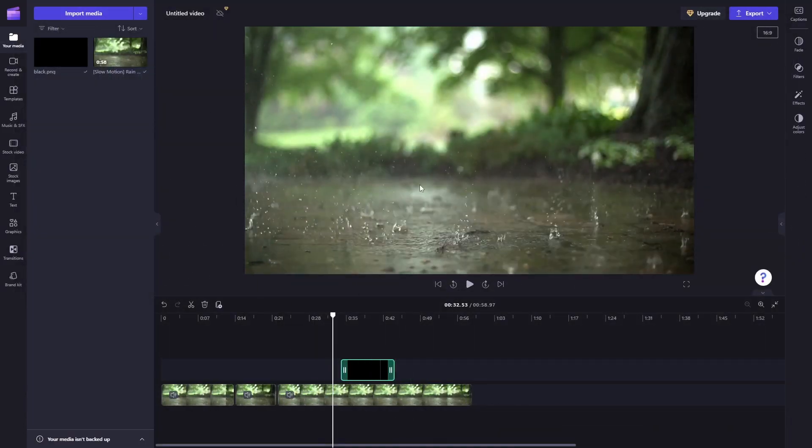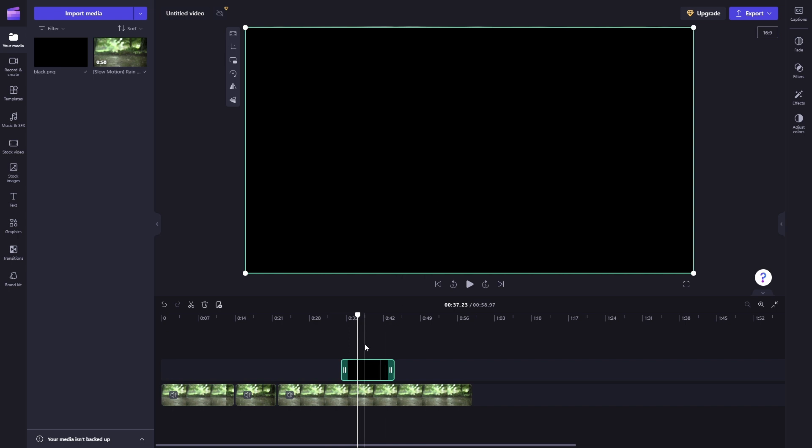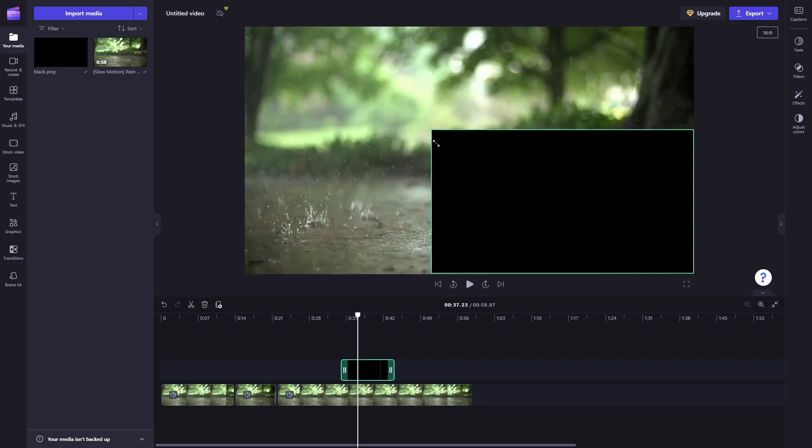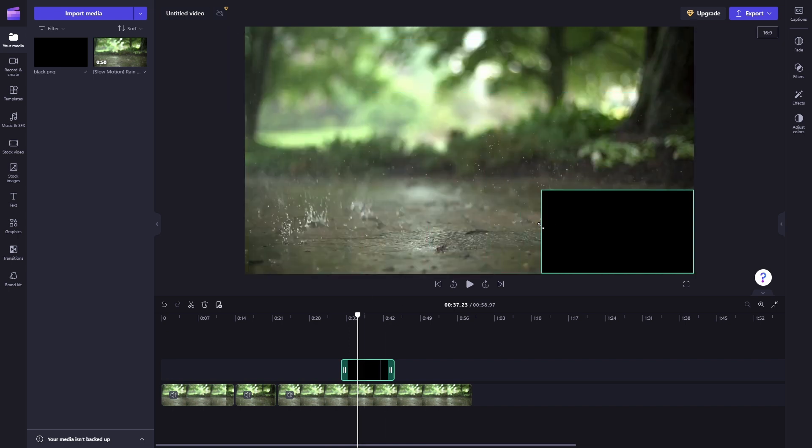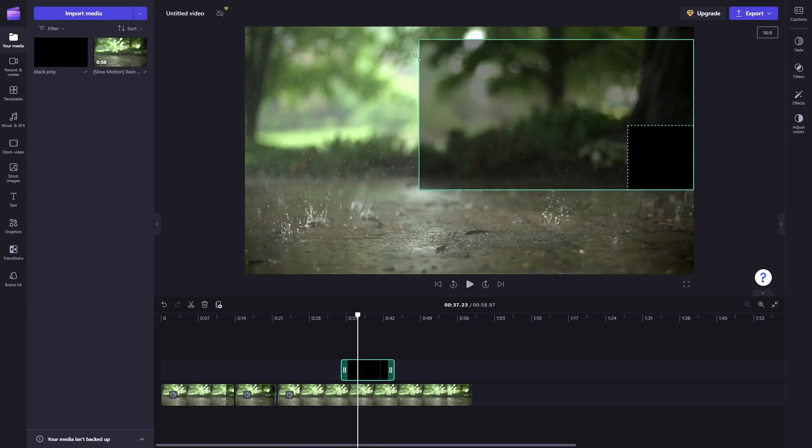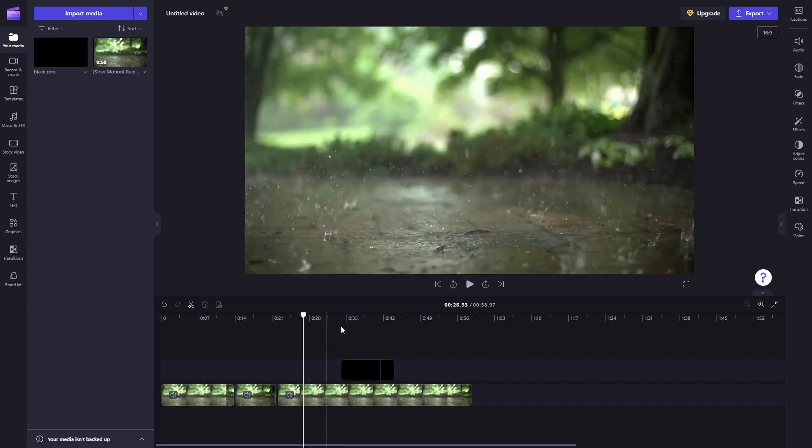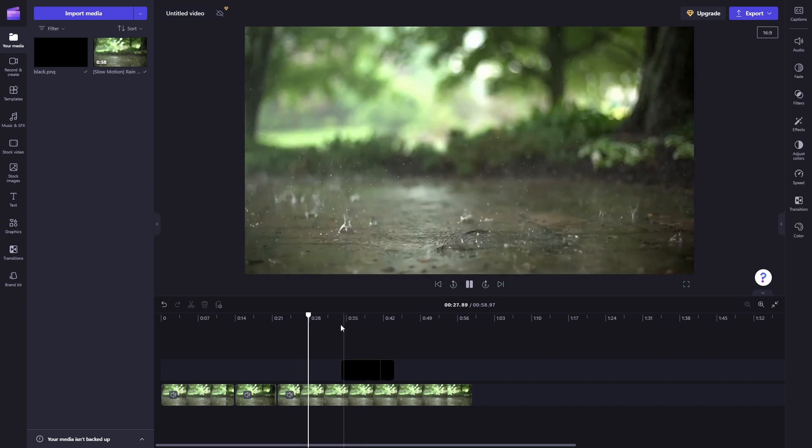Let's say for example you want to blur out the root of this tree or whatever. Let's just do that. Now you can crop this, so for example, and now I can crop this to whatever dimensions I want. And there you go.